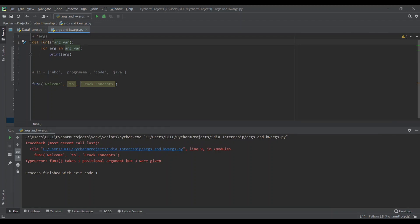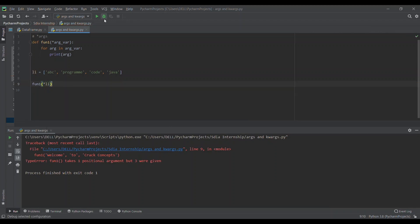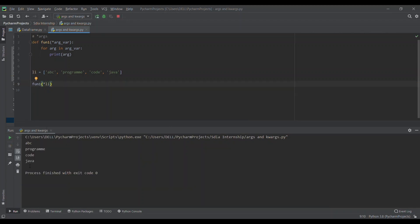We can also pass a list to a function. I'm passing the list using star li. If I run the code, we can see the code is running and we are getting the output, iterating with for argument in argument_variable, and printing arguments.